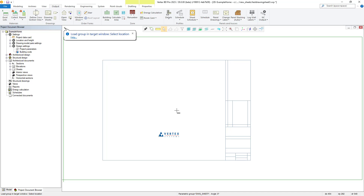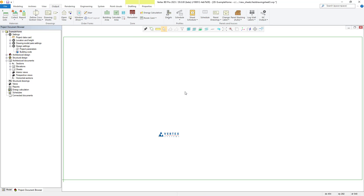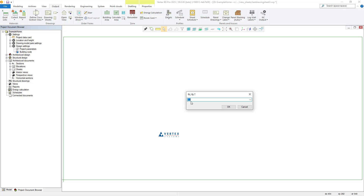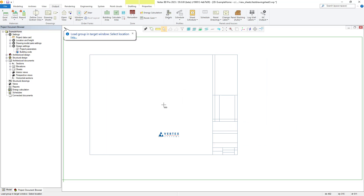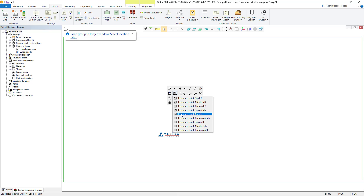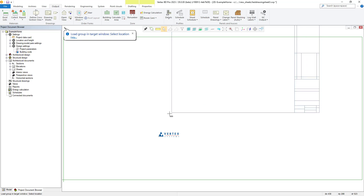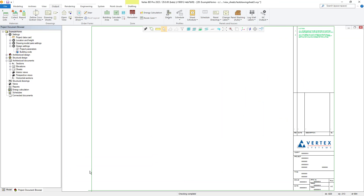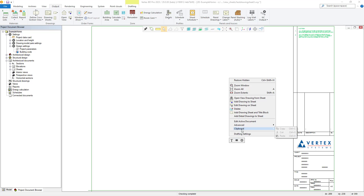Now with our title block ready to place, we right click and choose the set scaling factor option to check this is set to 1 to 1 — which it is. We then escape out of the scaling options and right click again, but this time we choose the option to snap our title block to the origin point. This will correctly apply our A2 drawing sheet and title block to our drawing sheet's origin point. With this completed, we can then amend some of the title block information as required by right clicking in the drawing sheet workspace and choosing the edit active document option.